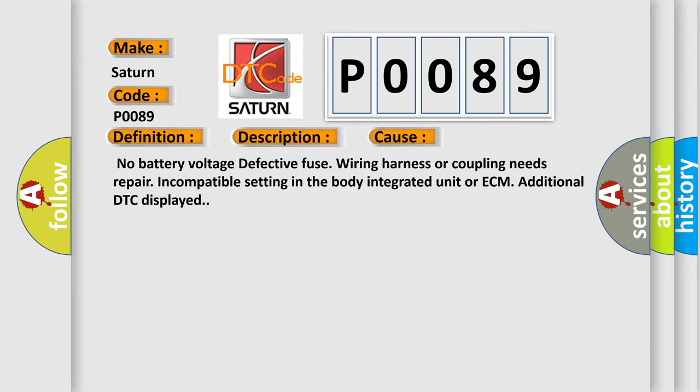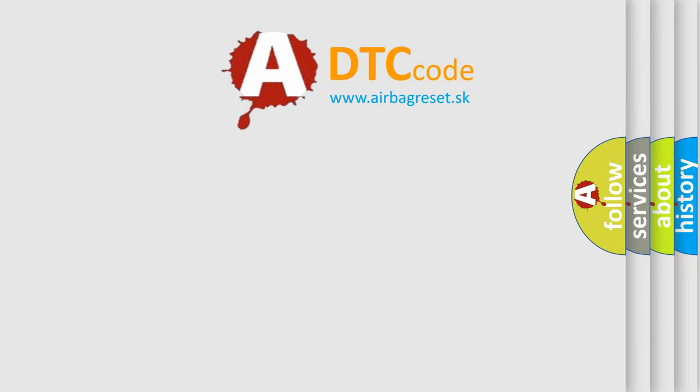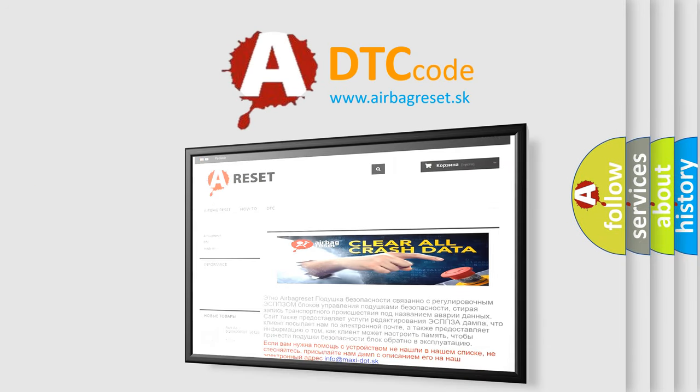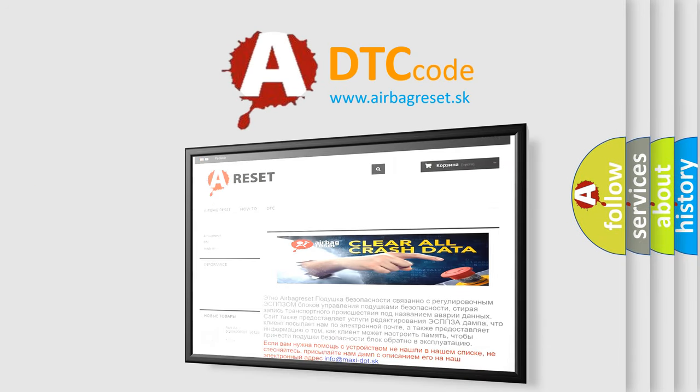The Airbag Reset website aims to provide information in 52 languages. Thank you for your attention and stay tuned for the next video.